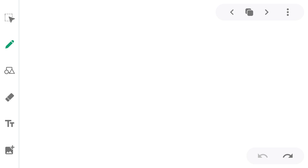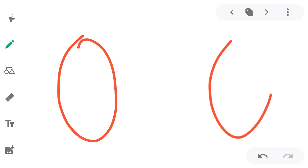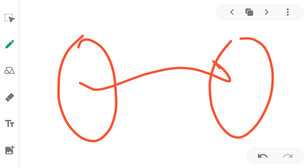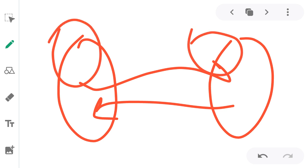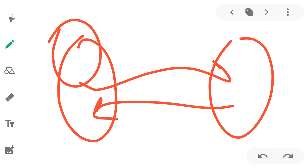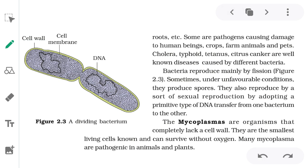In conjugation, genetic material is exchanged between a donor and a recipient bacterium. This is a primitive type of sexual reproduction — DNA is transferred from one bacterium to another. We will not discuss this in detail as it is not in the current syllabus.